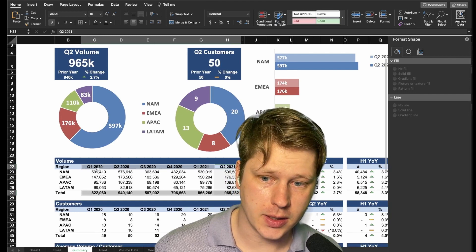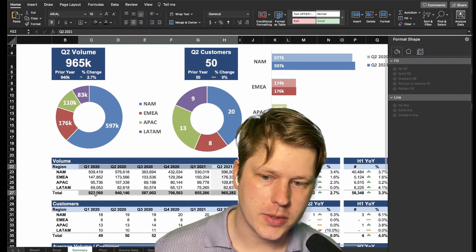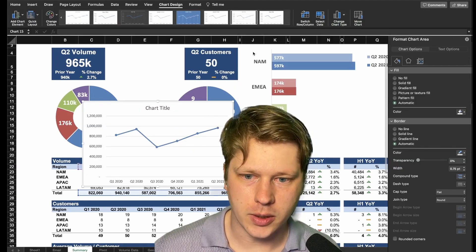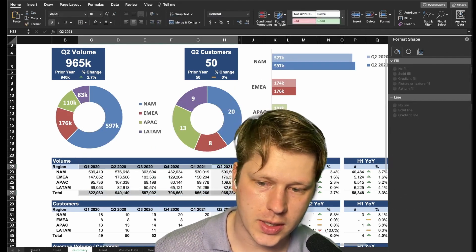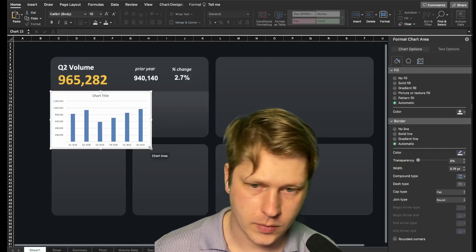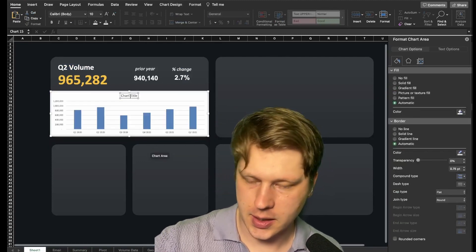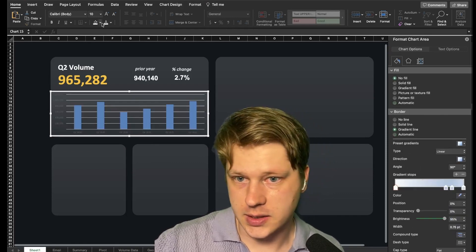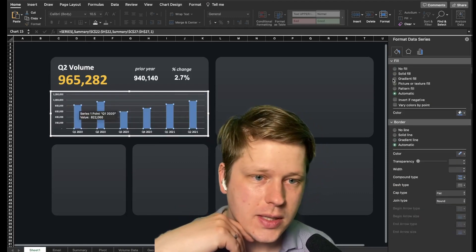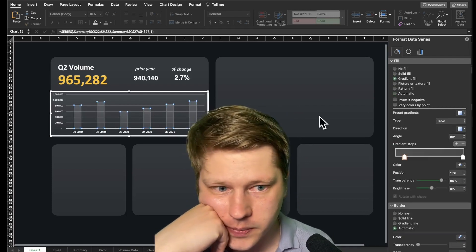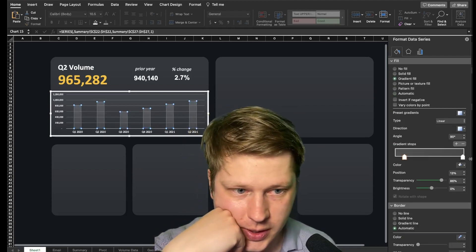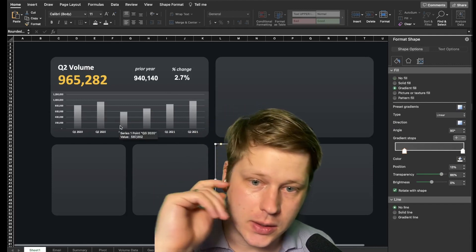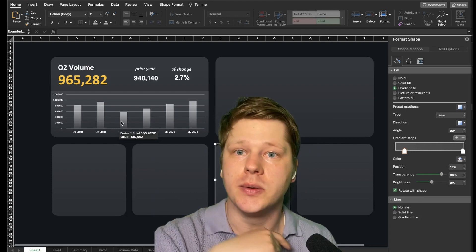I'll highlight the quarter names and total values, then go to Insert and drop in a line chart — maybe make it a bar chart. Cut and paste it over, then clean it up: get it the right size, remove the title, remove the background. Choose a font color you can actually see. I'm going to give these bars a gradient fill top to bottom since we've been using gradients throughout the report. It fits the glassy look overall, so we'll stick with that.